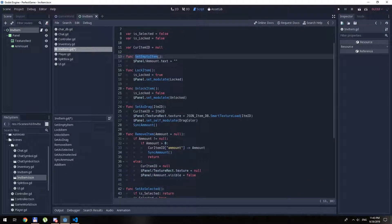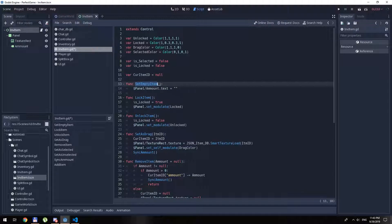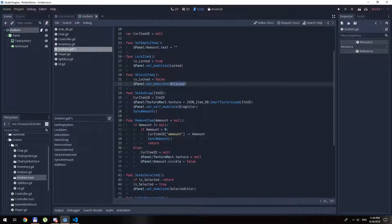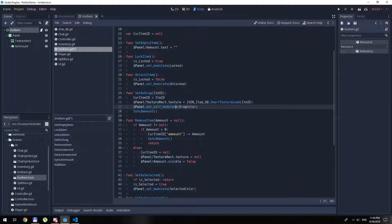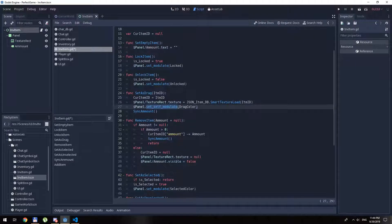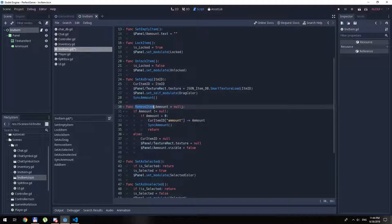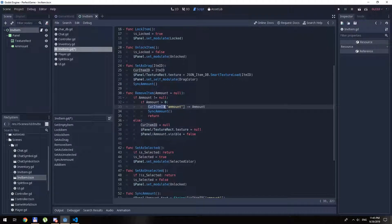We also have two type variables for whether the item is selected or locked, and a variable that will handle the dictionary. So let's see what we got here. First of all, set_empty_item will reset the amount to zero — basically the item doesn't exist. lock_item will modulate the locked color, and unlock does the same thing for the unlocked color. set_as_drag sets the item to drag position, so when we drag the item we want the texture to be represented, and the panel modulates to drag color which has zero alpha — so we don't see the panel itself but we see everything inside it.